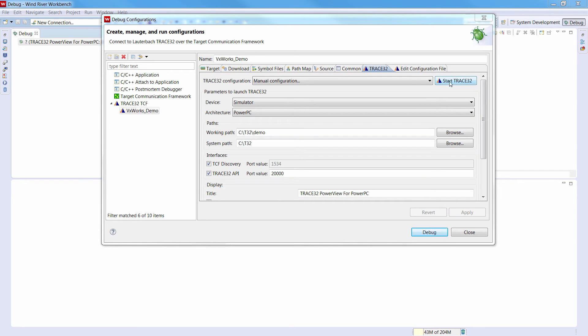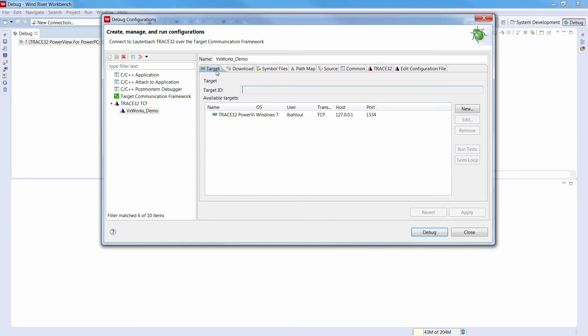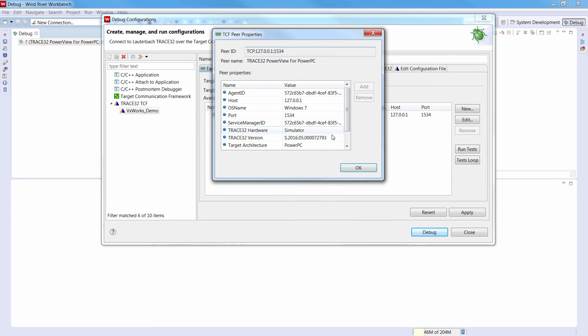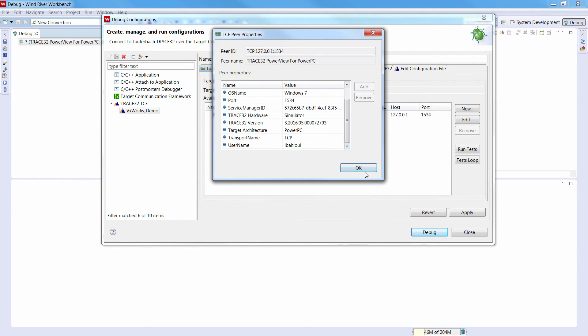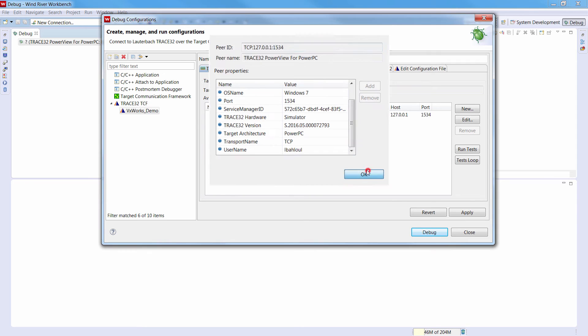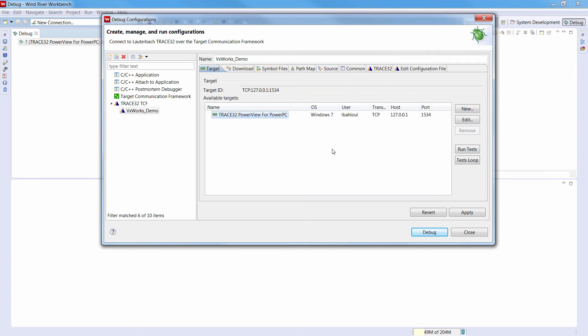Now Trace32 is started and in the Target tab we should see then the Trace32 interface under Available Targets. A double click here will display the properties of the Trace32 instance. For example, the Trace32 hardware, the software version and the user target architecture. In case you have disabled the TCF discovery, you can use the new button to manually create a new target setup with the port number you have selected. We will select our target and then click on Debug.